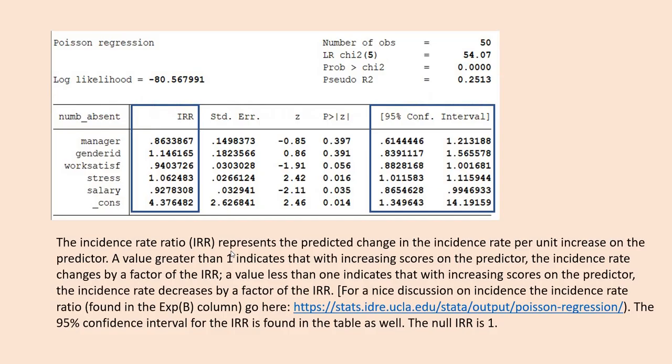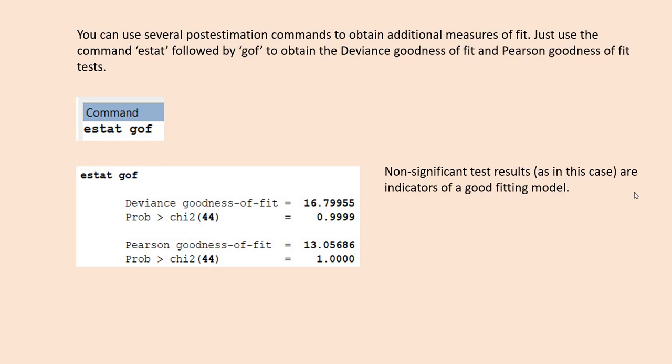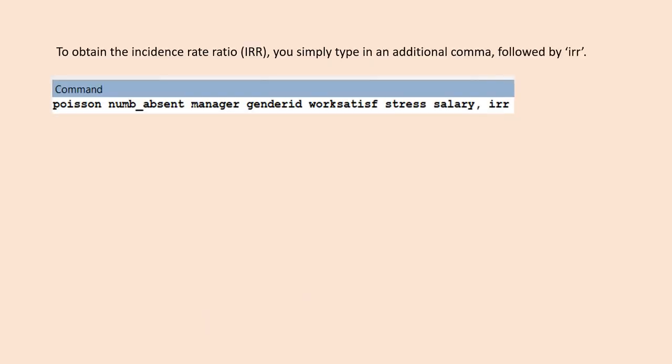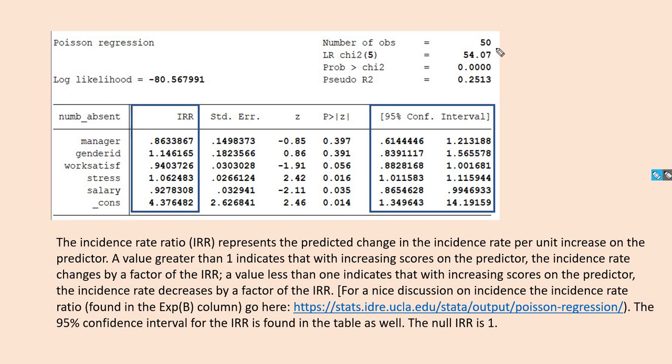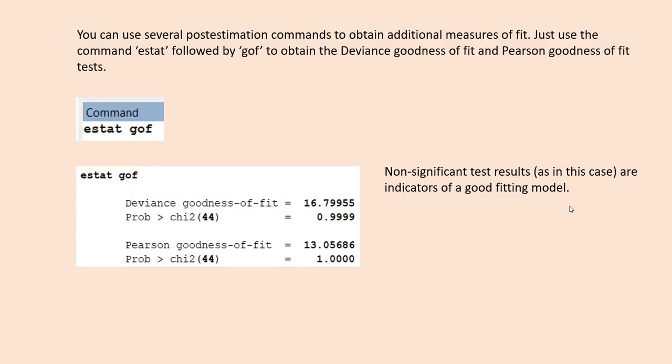Now typically you'll want to follow up with additional post estimation commands. We're going to use ESTAT GOF to obtain the deviance goodness of fit and the Pearson goodness of fit—both are chi-square tests. When interpreting these, non-significance is an indicator of a good fitting model. The previous likelihood ratio chi-square test, if significant, is an indicator of good fit because we're testing our full model against a null model. In the latter case, non-significance in the deviance and Pearson chi-square tests is indicative of a good model fit.